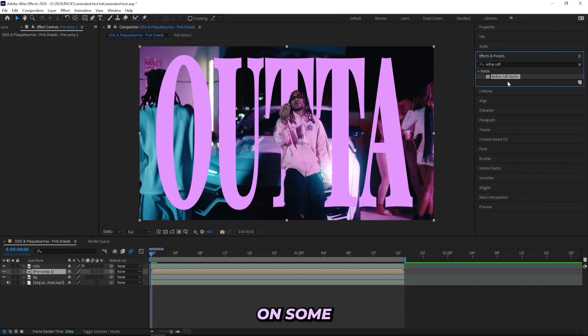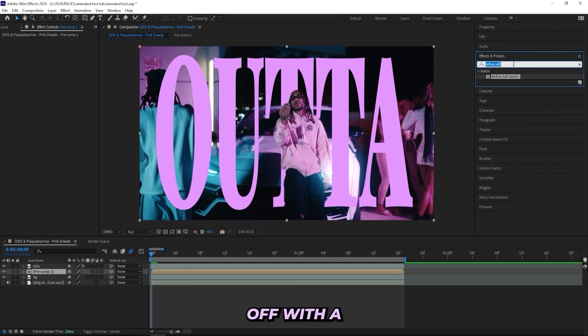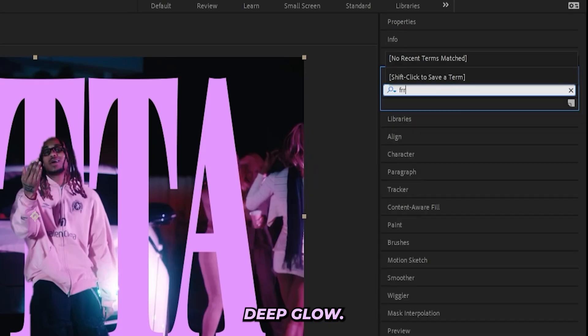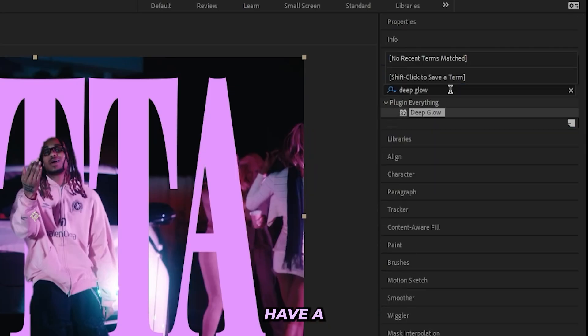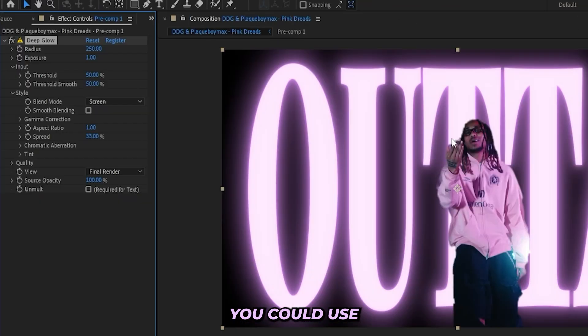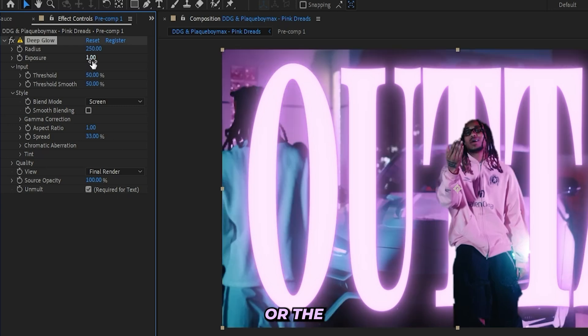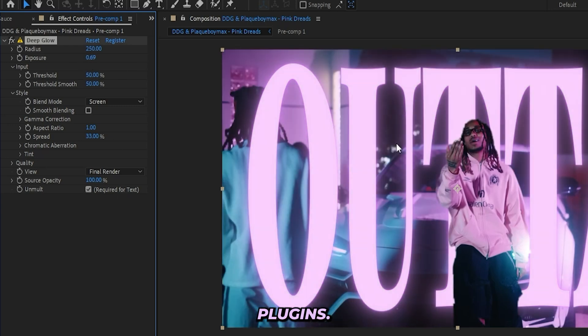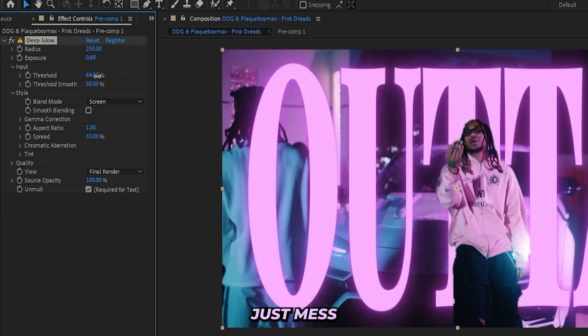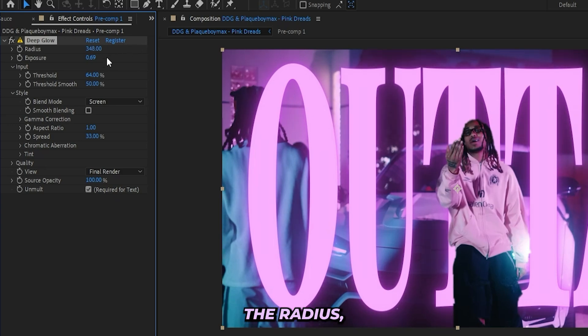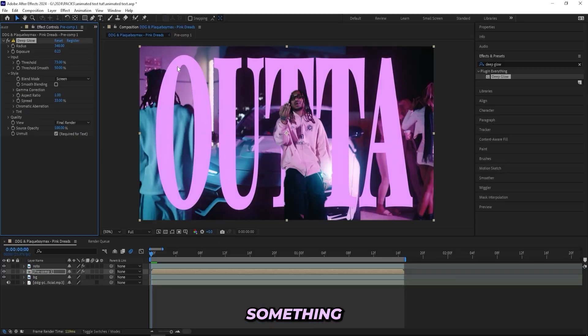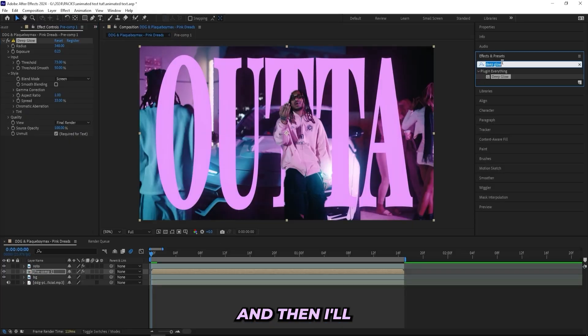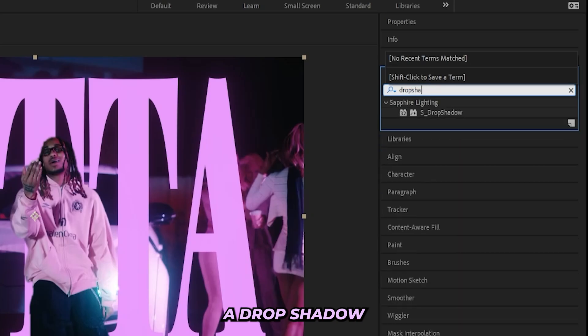And now for this one I'll be adding on some cool effects. I'll start off with a Deep Glow. If you don't have Deep Glow, you could use like Sapphire Glow or the stock glow if you don't have any plugins. And I'll just mess with the effects a little bit, drag up the radius, drag down the exposure, just like nothing special, just the usual, something like this.